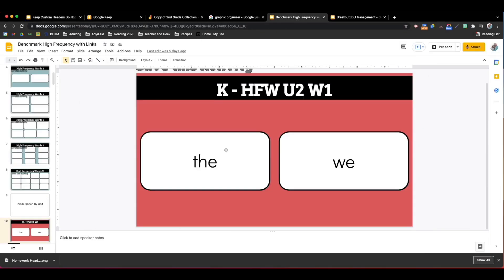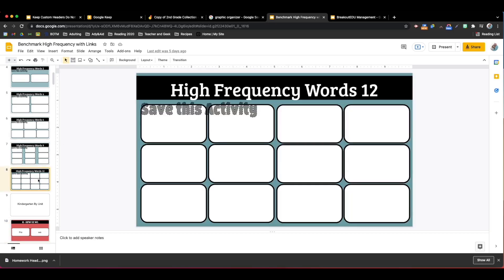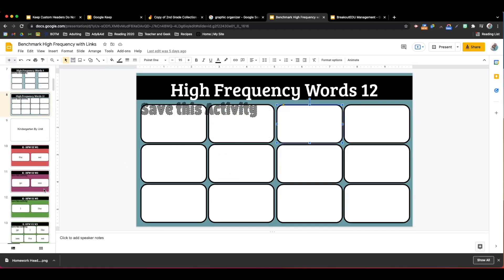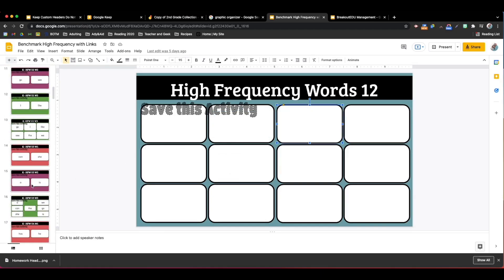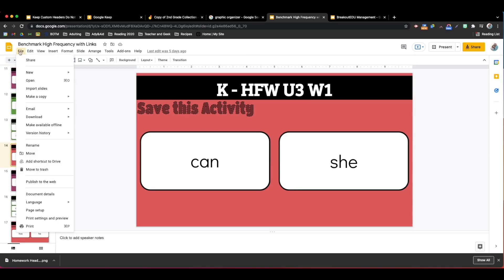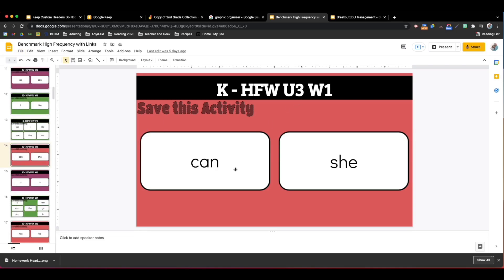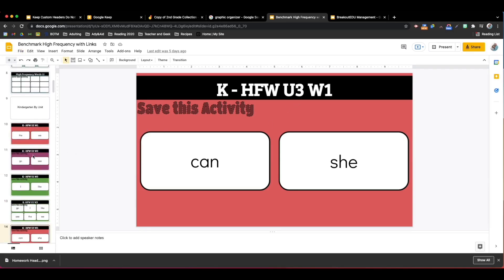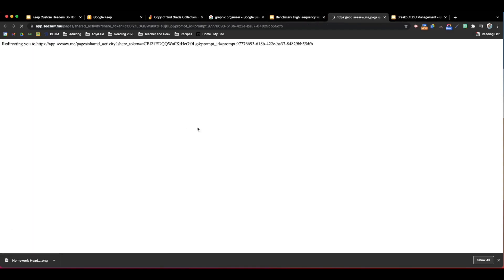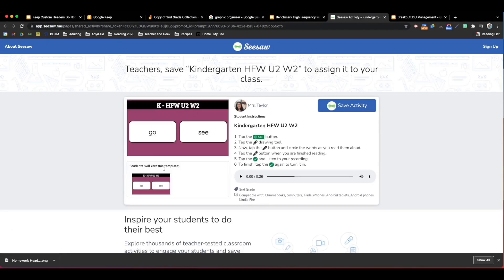I did something similar here with these high frequency words when we were using benchmark. All of these are individual images and text boxes that we created. Once you're finished, if you wanted to save that as an image all you would have to do is go up to file download and save it as an image type. We downloaded the images and used them to create activities in Seesaw. Clicking on these links here will show you an example of what that looks like.